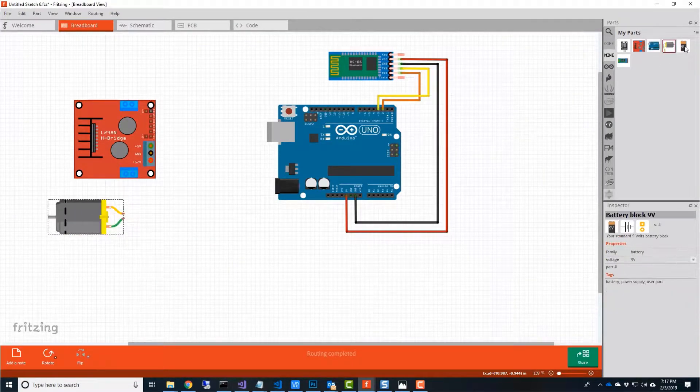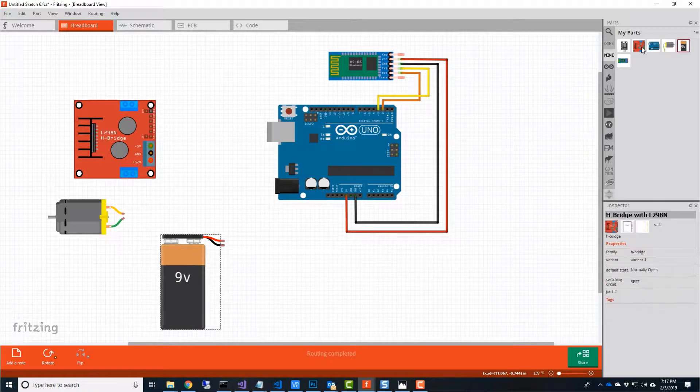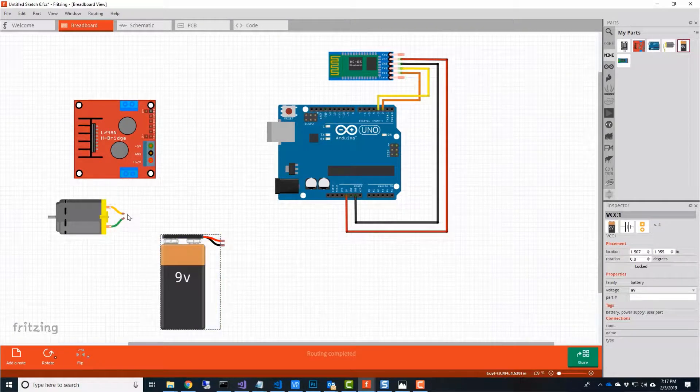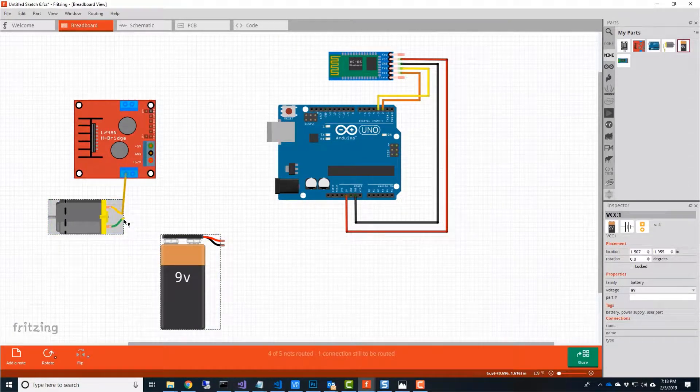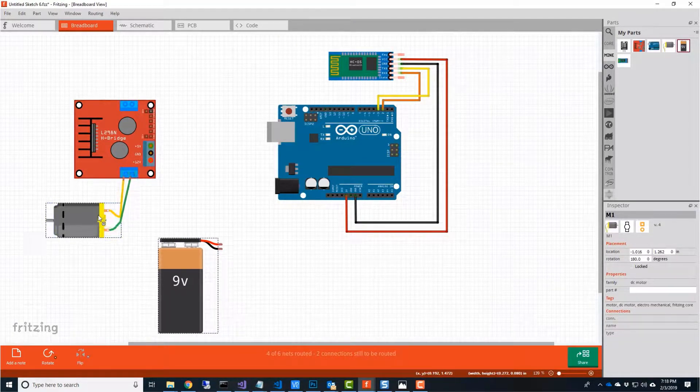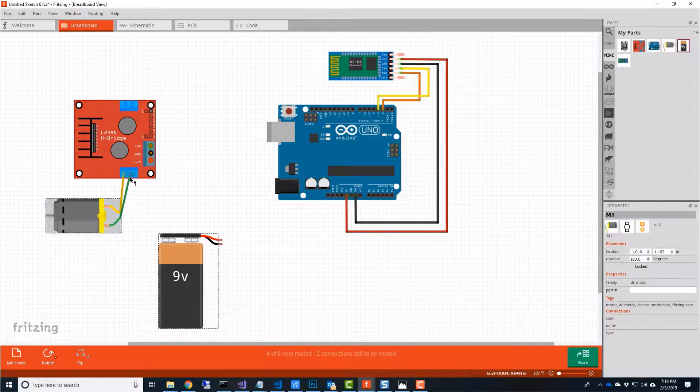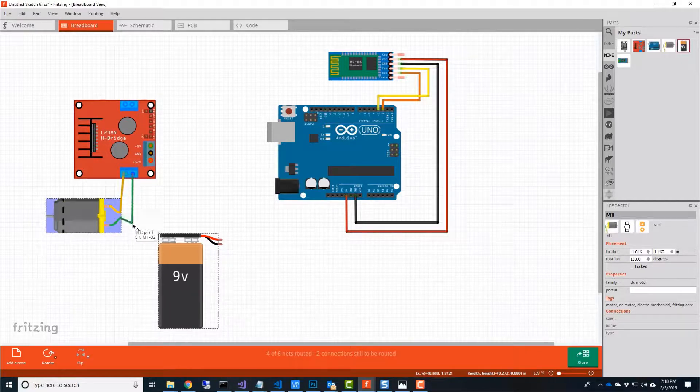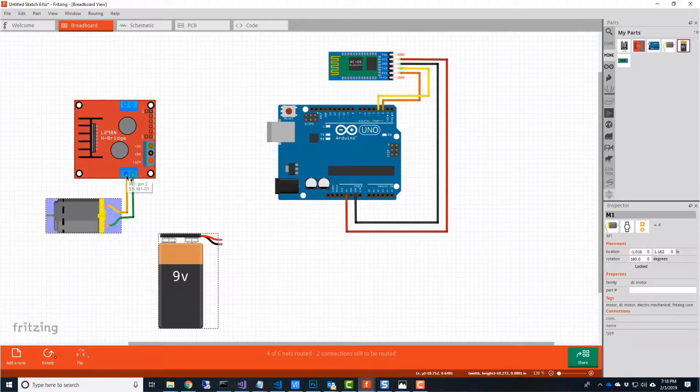Let's run through our hookup. We'll plug the DC motor into the motor A pins. Don't worry about which is which just yet. It only determines the direction of your motor, and you can switch them later.